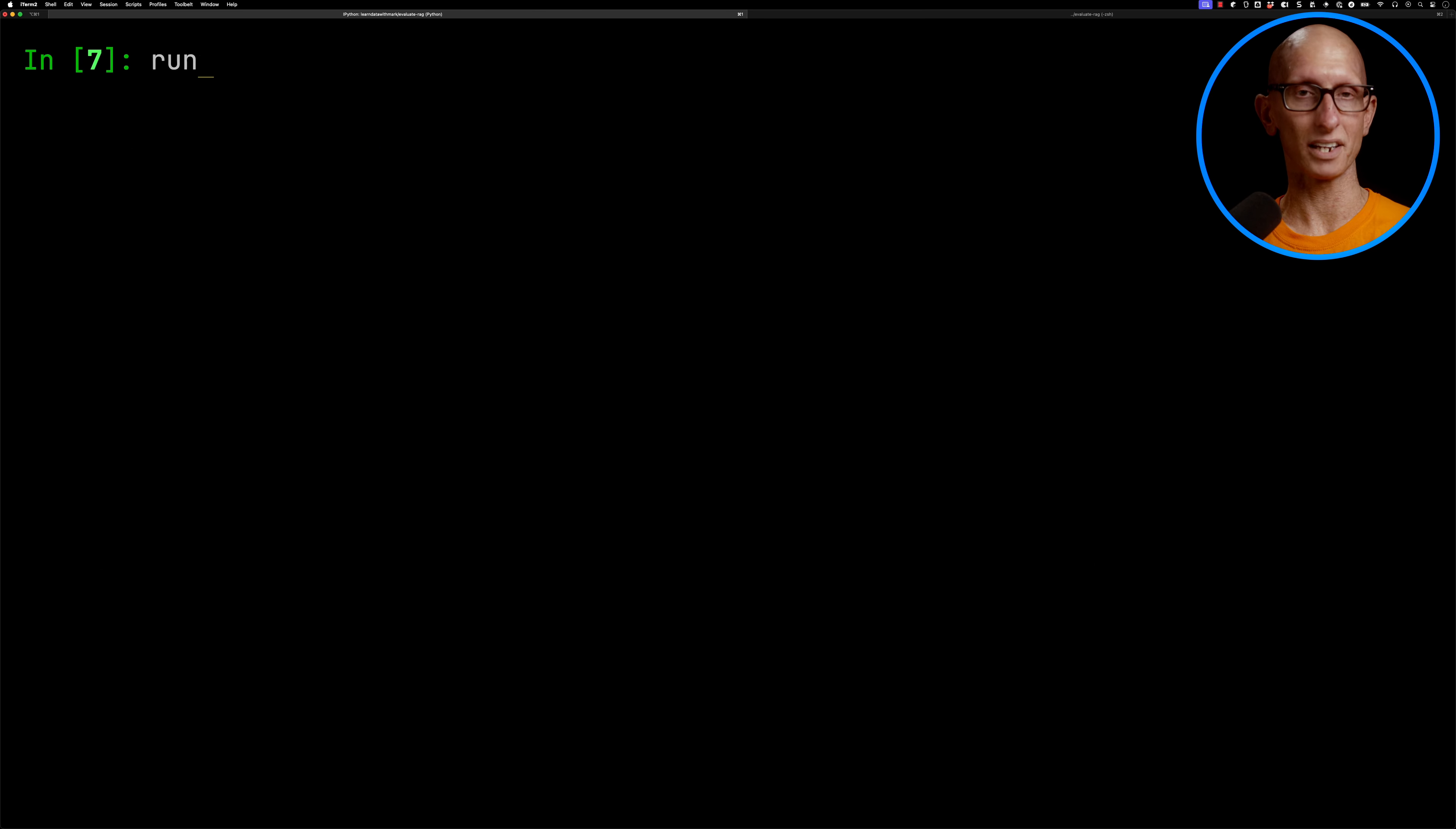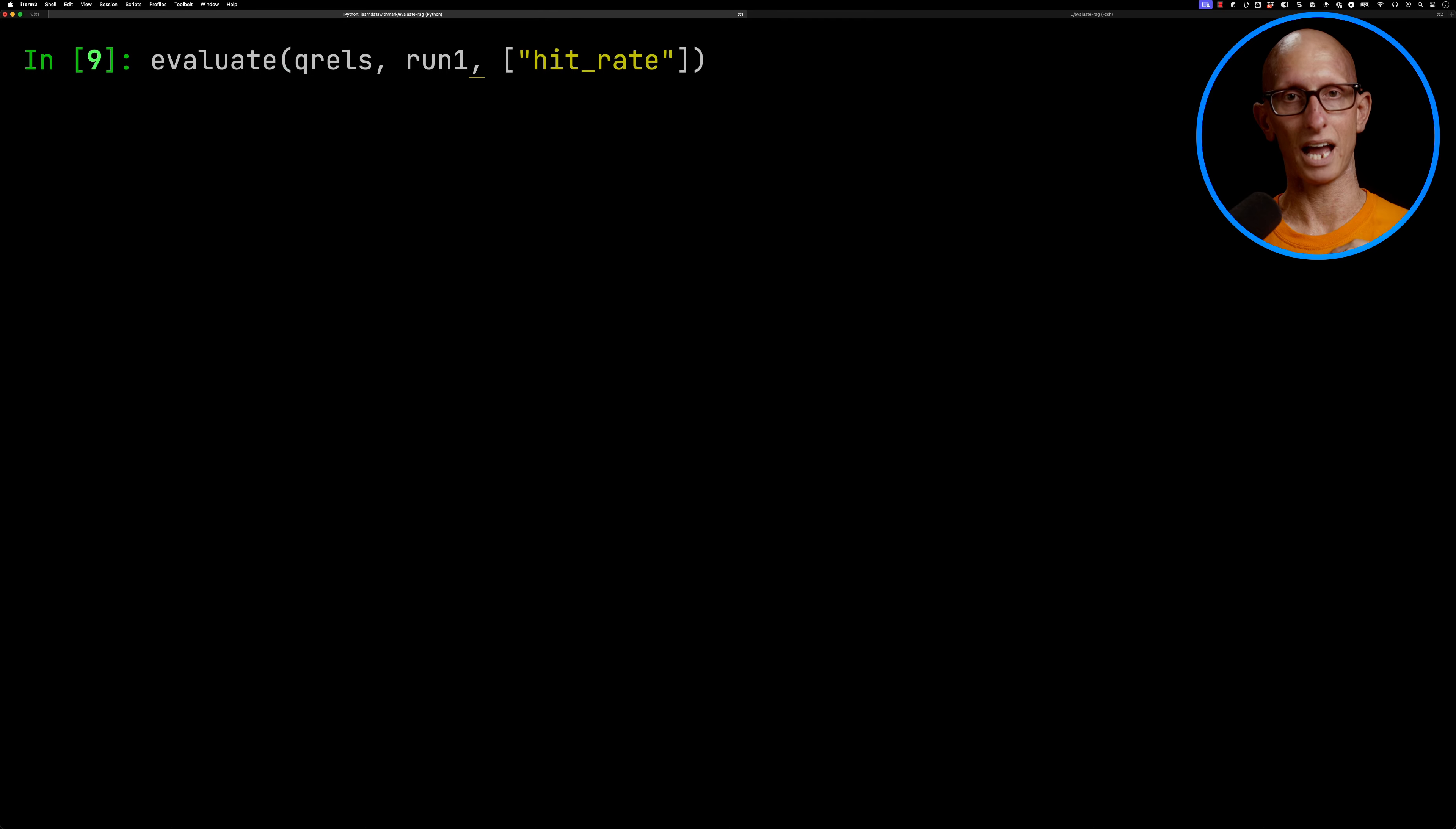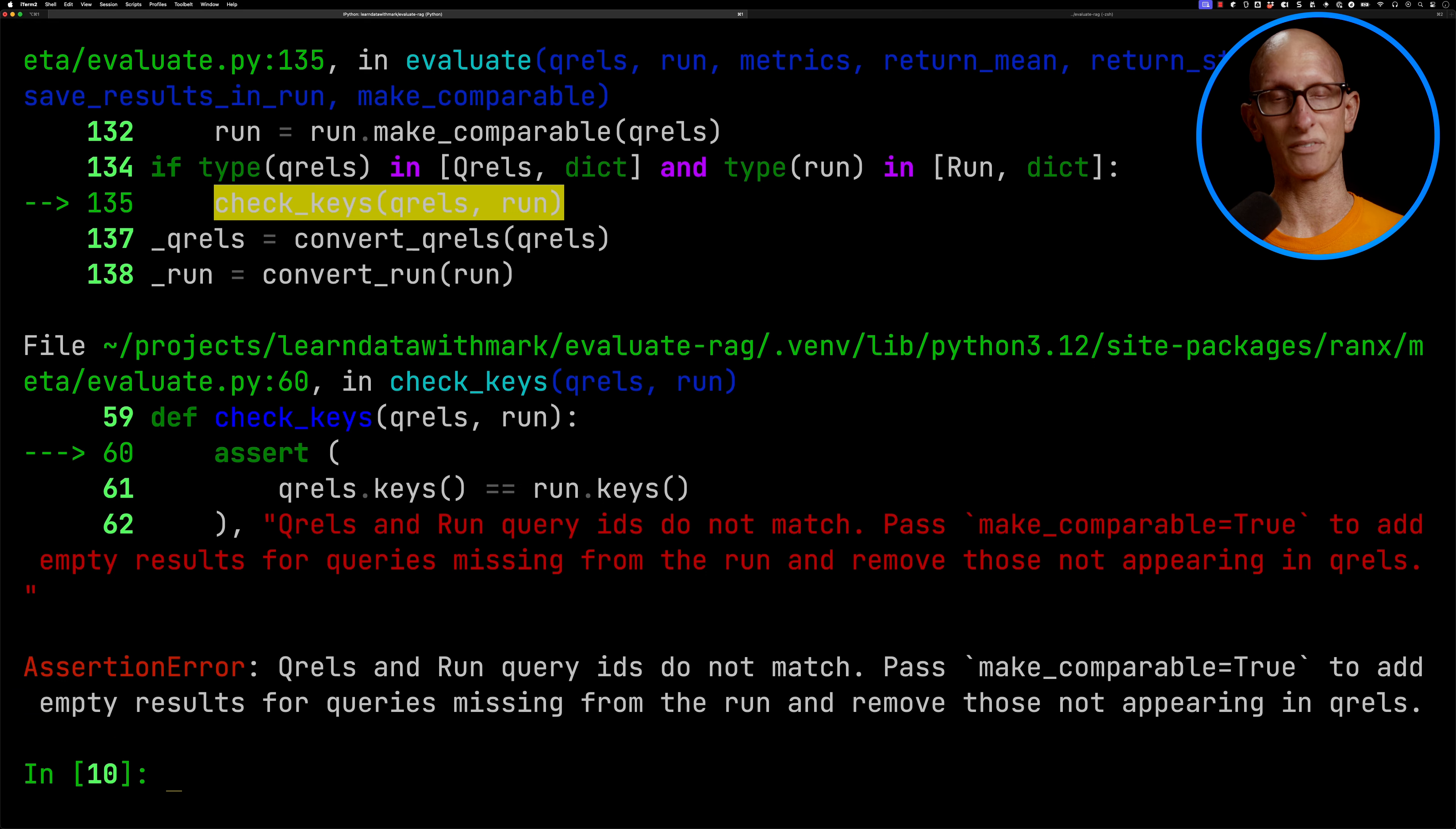Let's try something else. So we'll have a different run which only has Q1 and Q2 answers, and it's missing Q3. And then we'll initialize our run, and we'll go back and update the evaluation function and call it again. And you can see this time it says Q-Rails and run query IDs do not match. And that's because we had three questions, and we only gave two answers. So it says use make comparable, and we'll sort of fill it in with nothing.